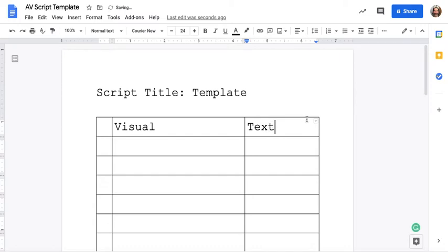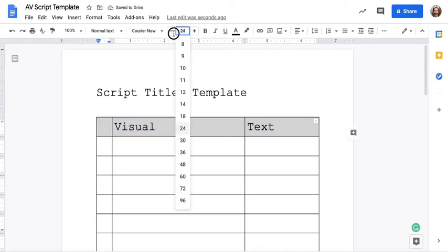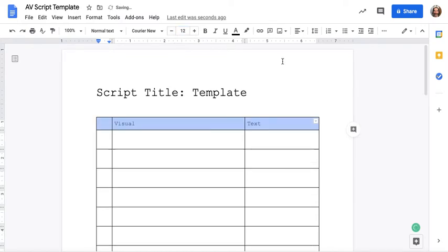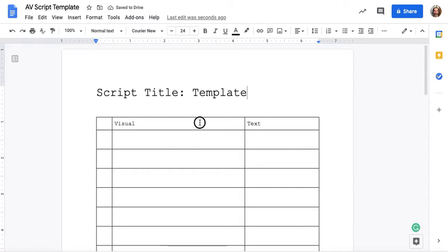And the font size we're going to keep at twelve. You could go smaller than that but I would keep that. And again the numbers will go in here. Personally I like to bold the titles up here.